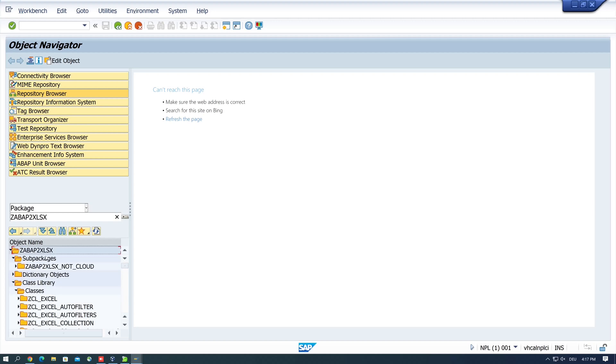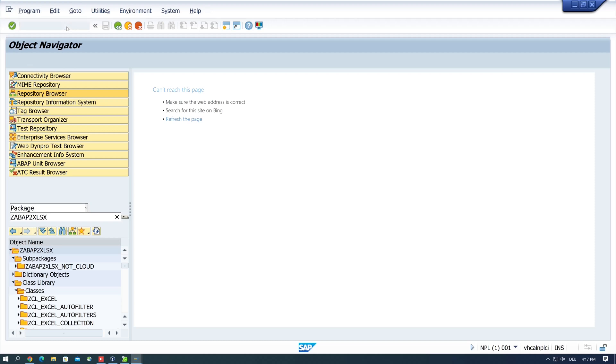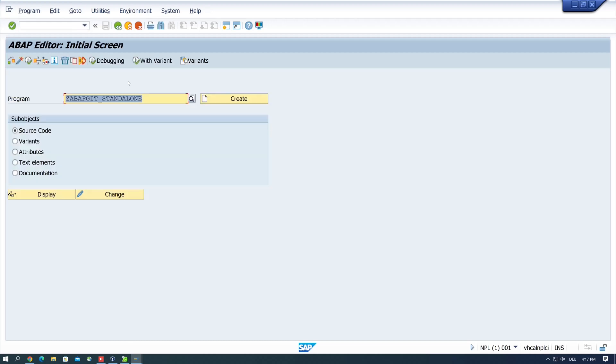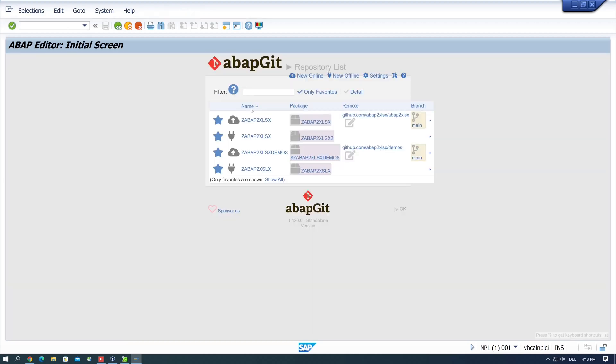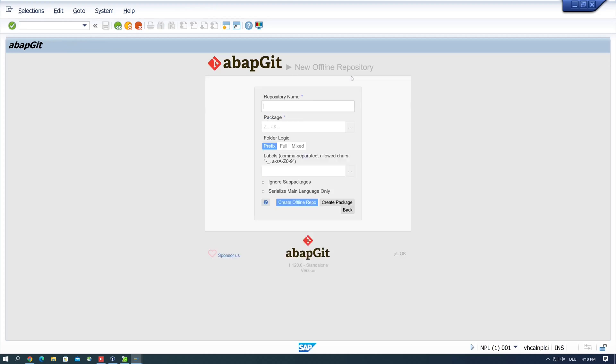But if you are not able to create your repositories online because of a certificate or SSL error, there's another option to install this open source project. So you can install it offline. For this, we click on new offline repository, and we type here a repository name.